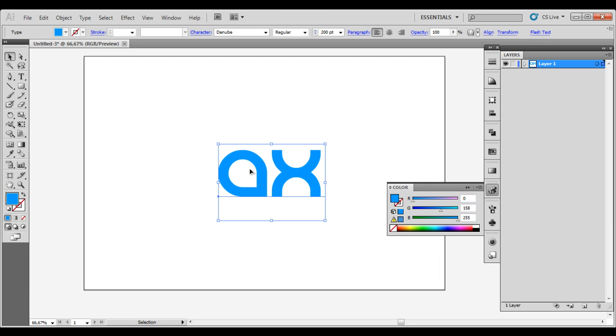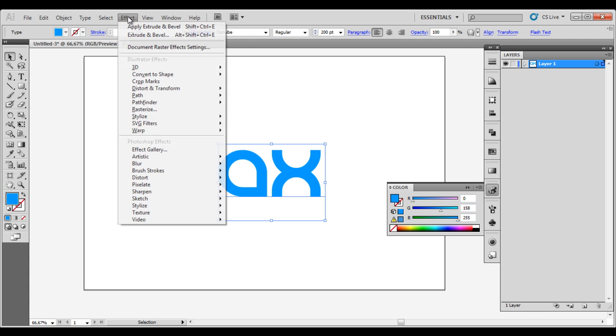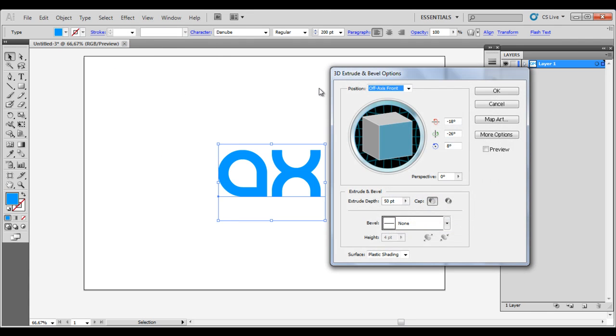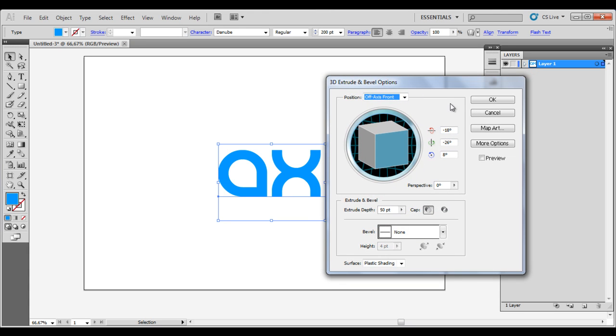Select the text or your logo, go Effect, 3D, Extrude and Bevel. Here we got this box popping up and we can tick Preview here so you can see it is live.